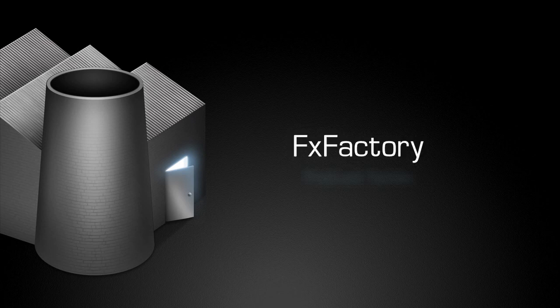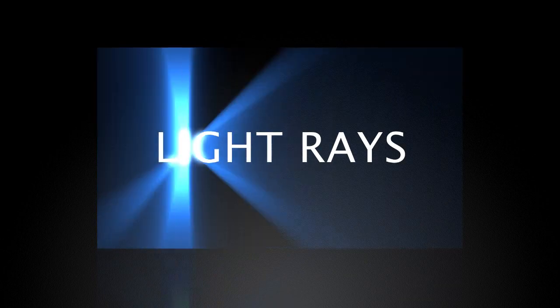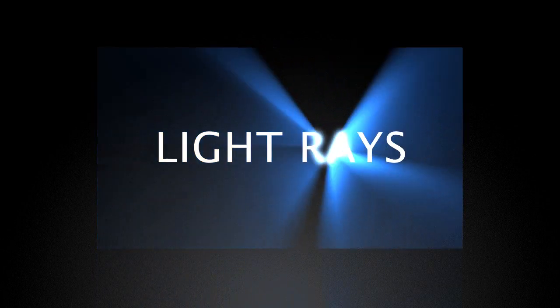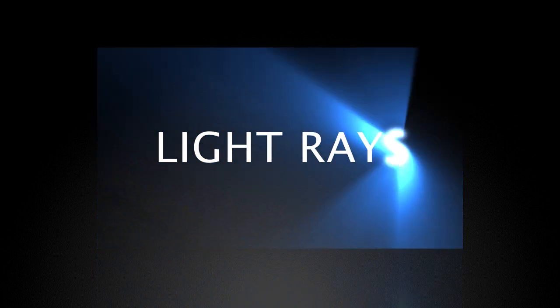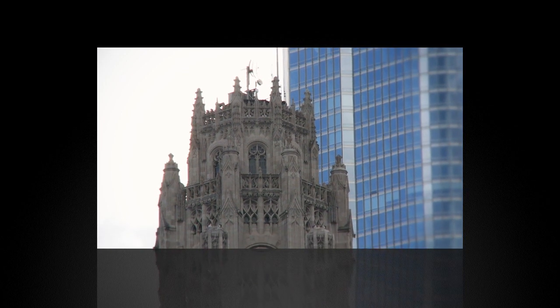Welcome to another tutorial video in the FXFactory podcast series. FXFactory is a powerful plug-in architecture and offers the ability to download and purchase great plug-ins from talented third-party developers.